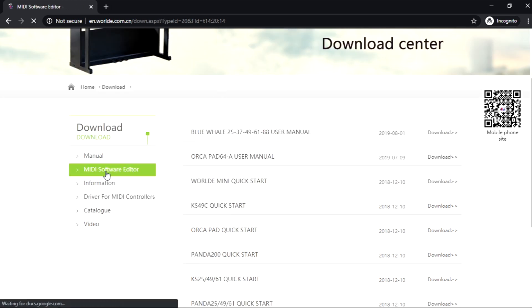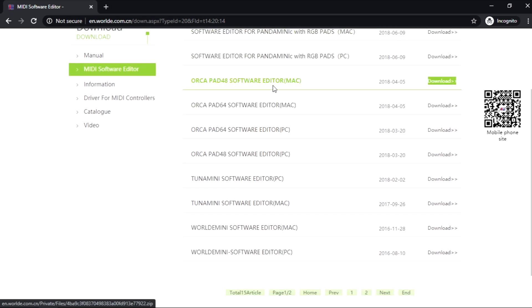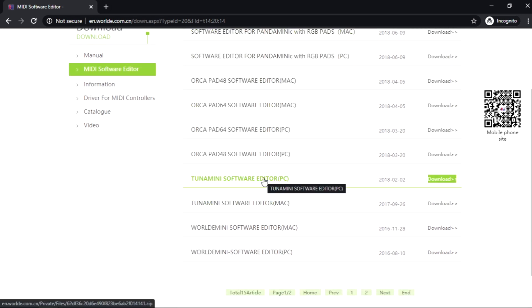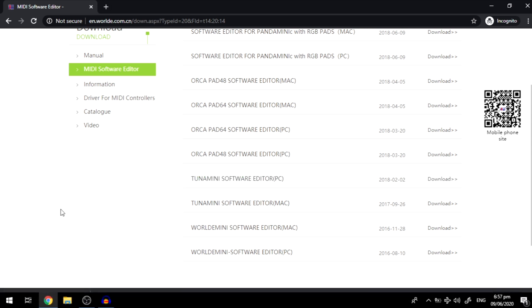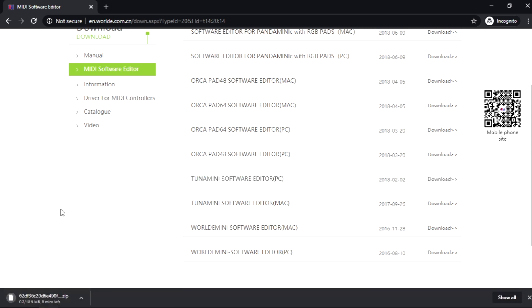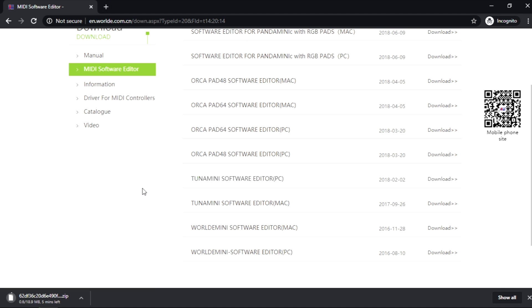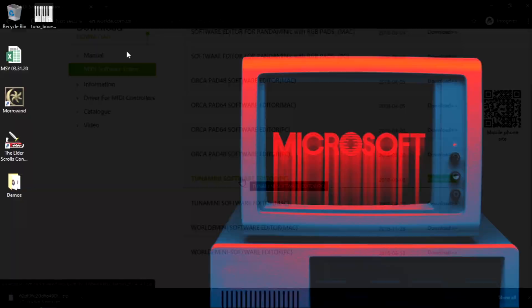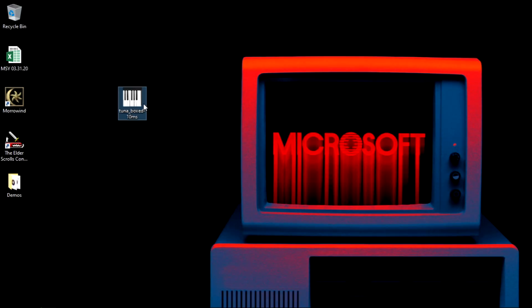Then you look for Tuna MIDI software editor and left click it. You're gonna wait for it to download. It's kind of slow because the server is making your download slow, so I'm gonna get back when this finishes. Okay, so after you download the zip file and extract it, what's inside is this software.